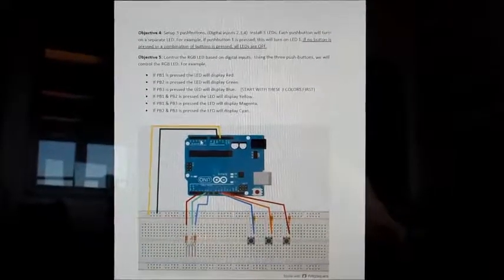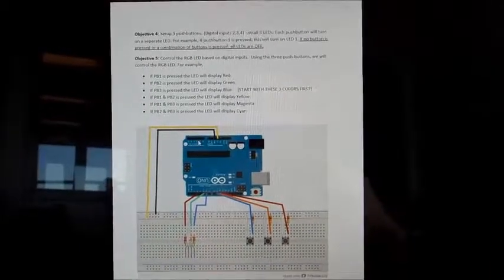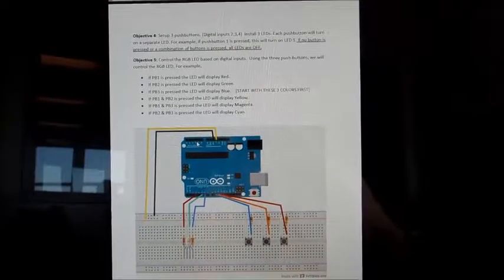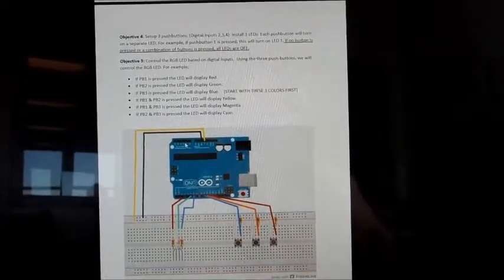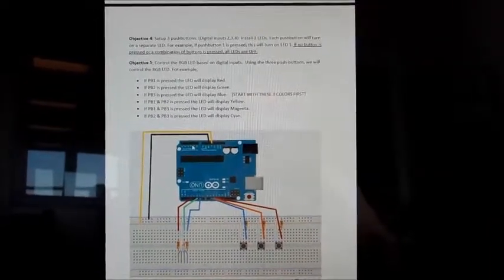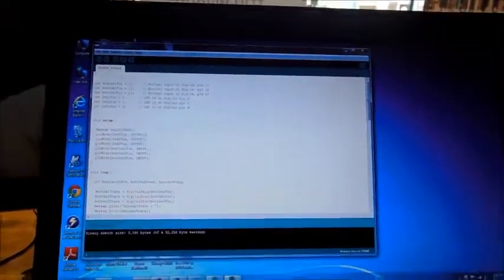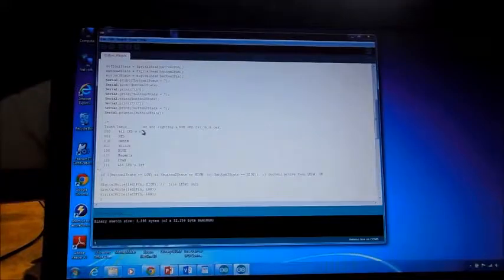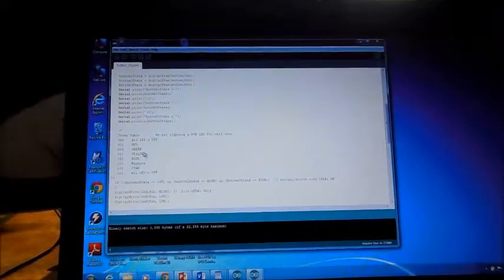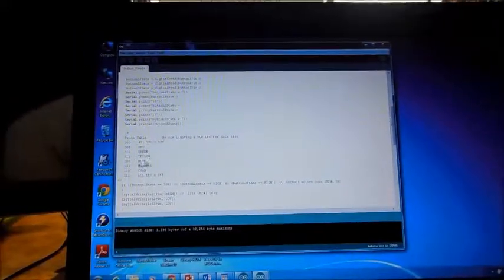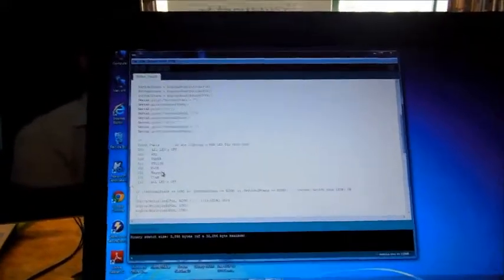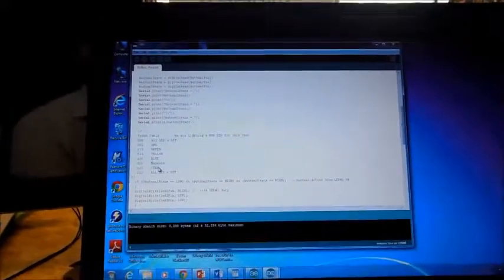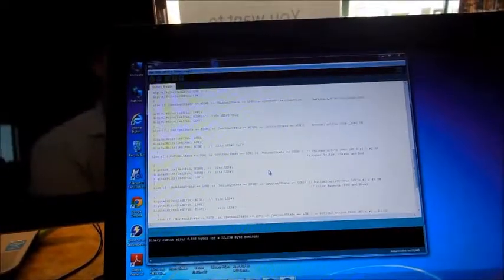Okay, here's our fifth objective. And it's just like the fourth, except we're going to use an RGB to simulate this stuff. And if we look over here at the code, it's pretty similar. Here's a truth table for red, green. Now this one will be yellow, blue, magenta, which will be blue and red. And cyan, which is blue and green. And there's more of the code.